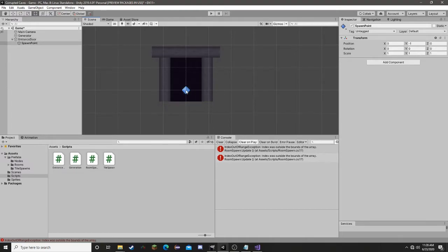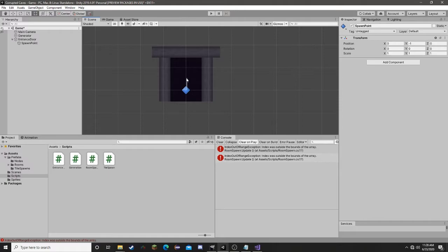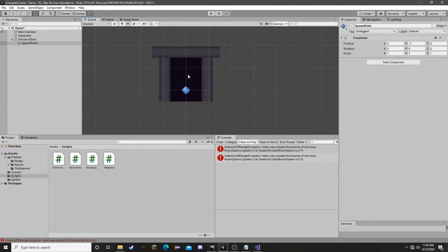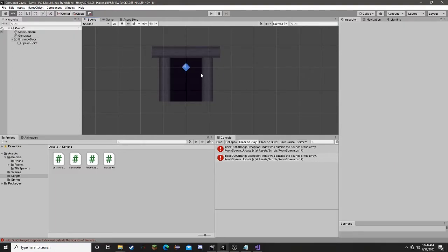This should work. If it doesn't, we'll change it when we do the player — the player will be spawned here at the player's center. That might need to be up one. Since we haven't made the player, this is really hard to reason about, so I'm actually going to just move this spawn point up by one and leave it. We'll change it when the player becomes a thing.